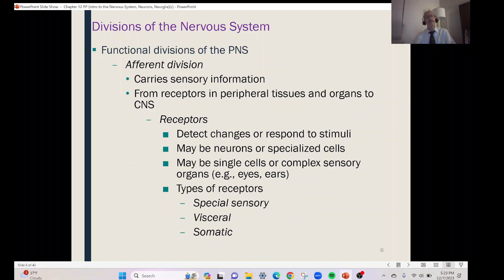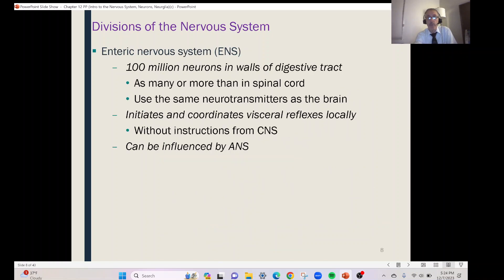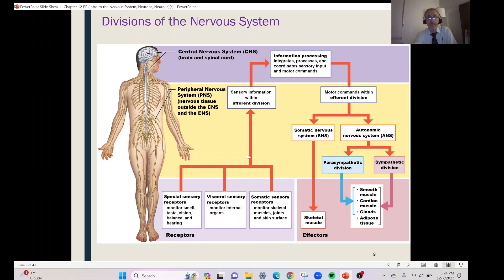We can divide the peripheral nervous system into two functional divisions. The first one is the afferent division. These carry sensory information to the brain and spinal cord, bringing information from receptors out in the body and organs to the central nervous system. If we go to that picture, we can see all this information going in toward the brain and spinal cord — that is the afferent division, coming from different types of receptors.